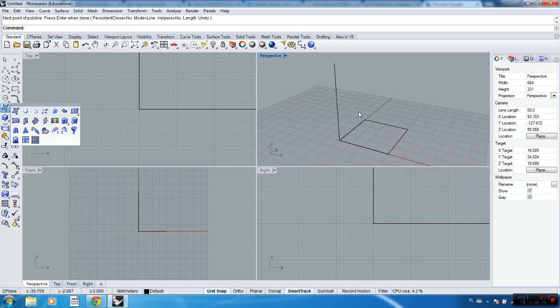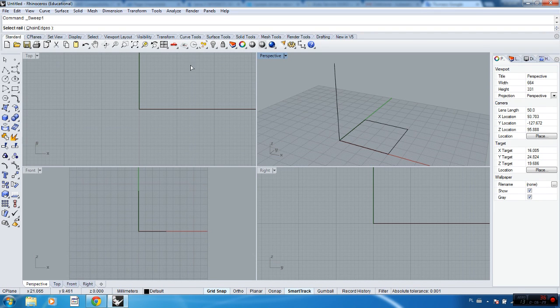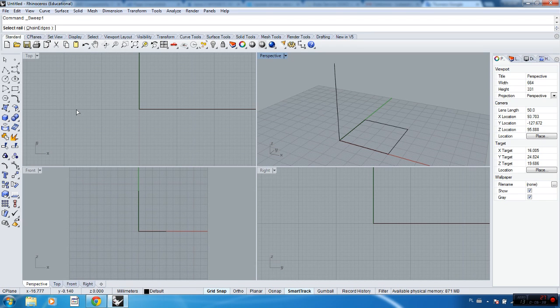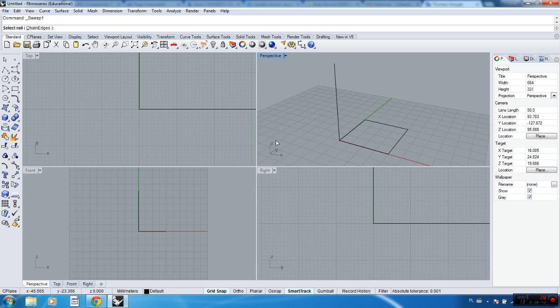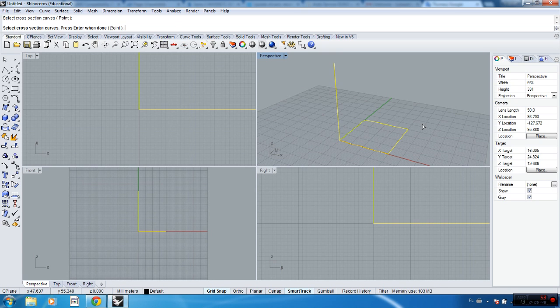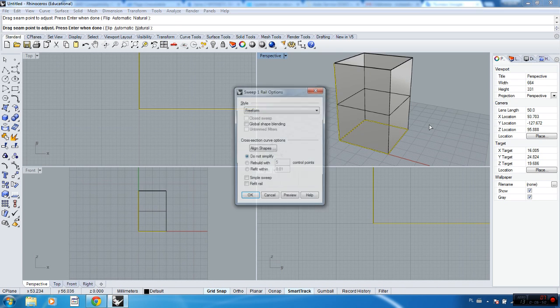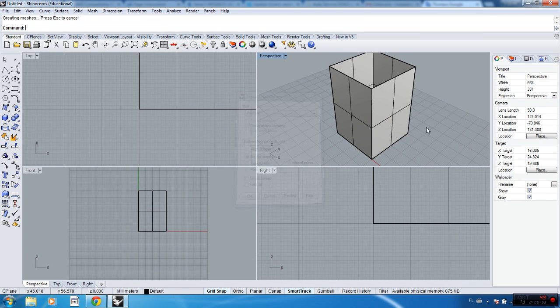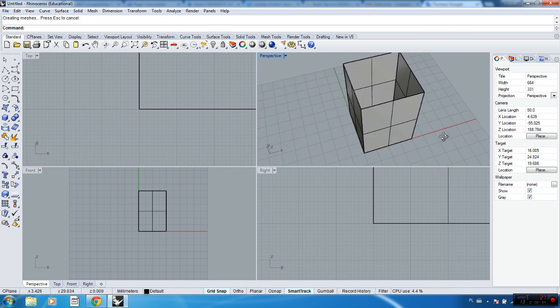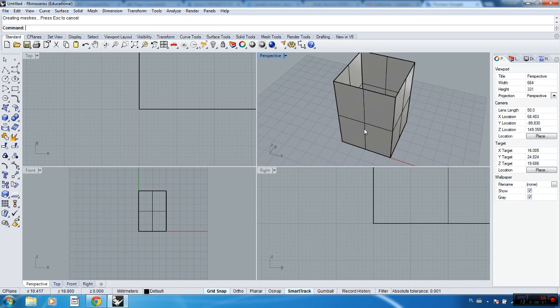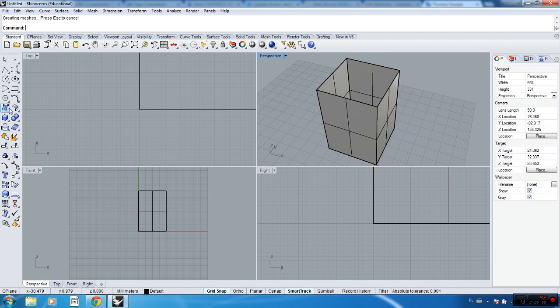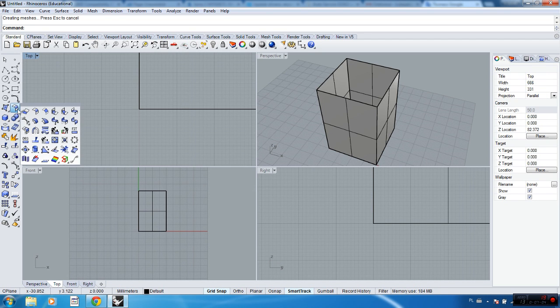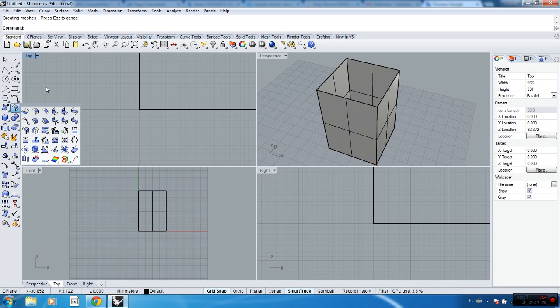You can sweep this shape by this line. You can also see what command to do right now at the top. Rhino always prompts you with help comments. If you don't know what to do, you can have a look here. The rail for me is that one, and the cross section curve is that one. You just press enter, and you've got the first four walls. You just need to cap it right now.